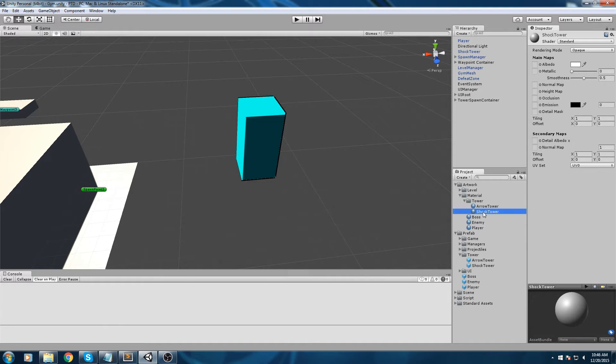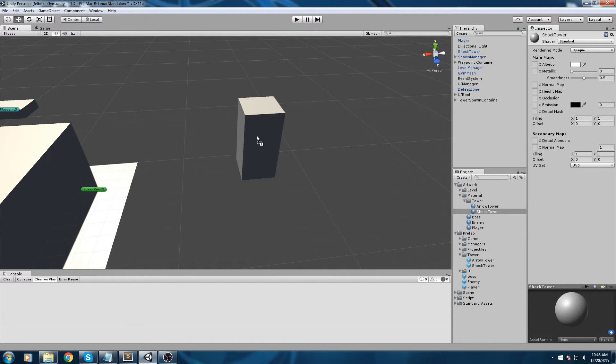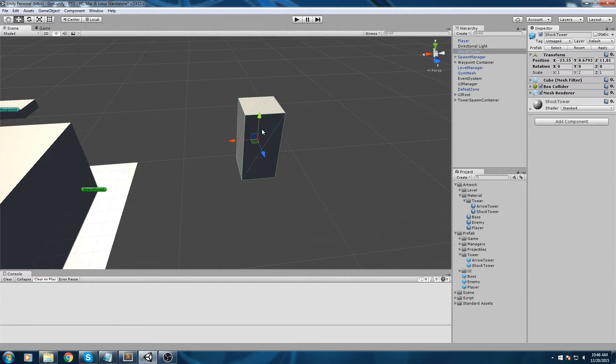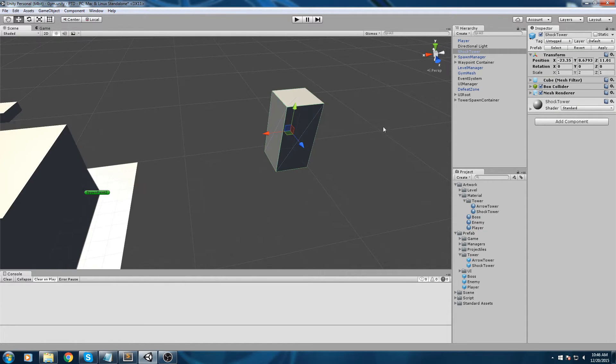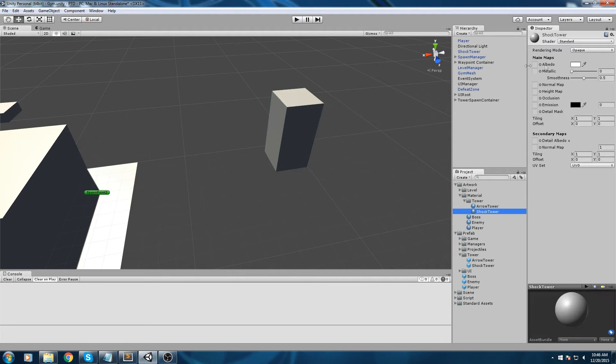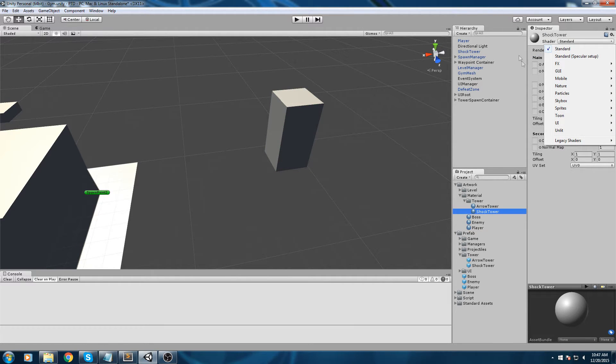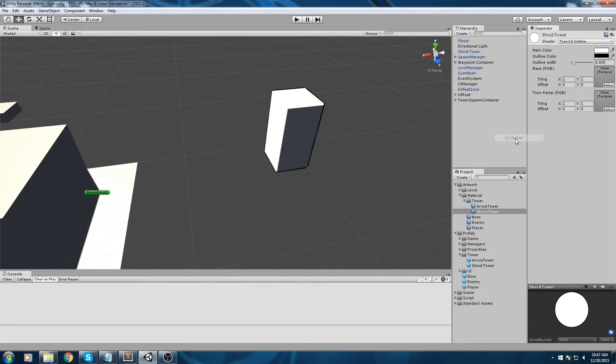Create material and we're going to call this one shock tower. With your new material, you're going to drag and drop this on the new prefab. So this is the shock tower - it now has the shock tower material and it's soon going to have the shock tower script as well.